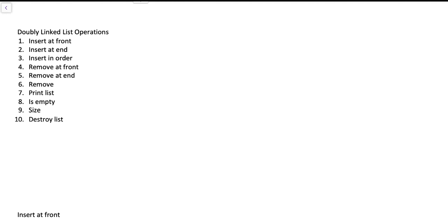Print the list means visiting all nodes and printing out their values. Is the list empty checks if the head pointer is null. Size tells us how many nodes are in the list. And destroy list, also known as clear, goes through and deallocates all nodes so the list becomes empty again.